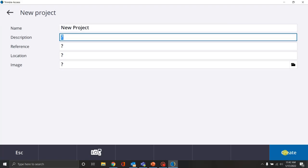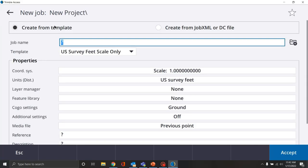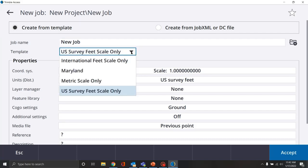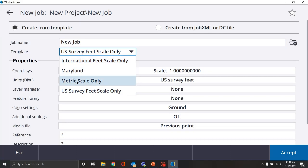We're going to hit enter and say create. Since it's a new project with no jobs, we're going to create a new job. First things first — let's give it the title 'new job.' We'll go over creating a template in a future video. The standard templates that come on the data collector are international scale only, metric scale only, and U.S. survey feet.